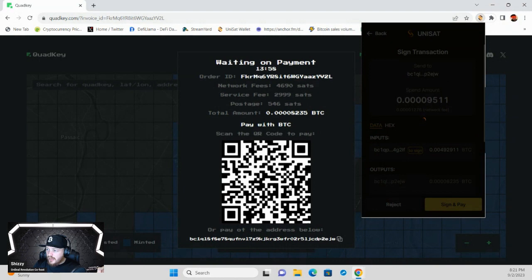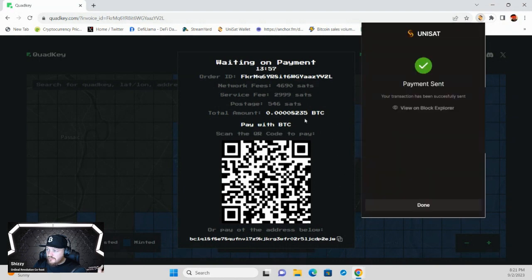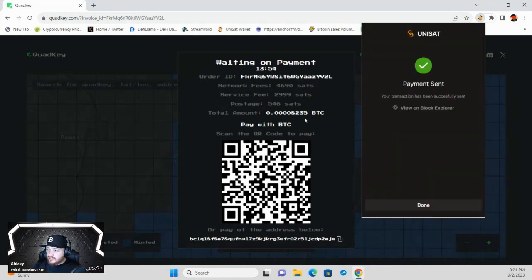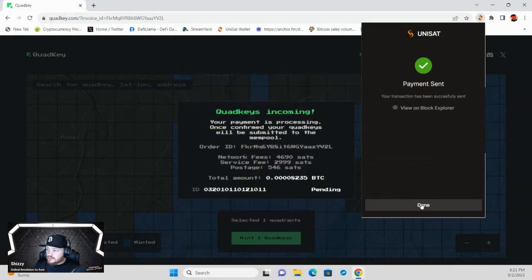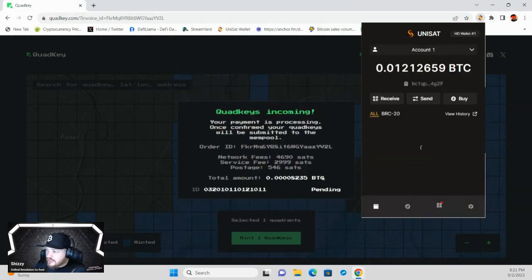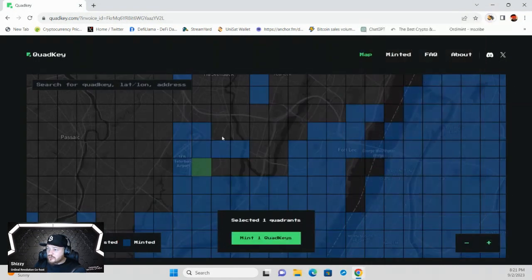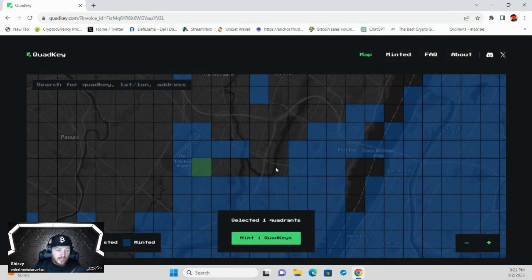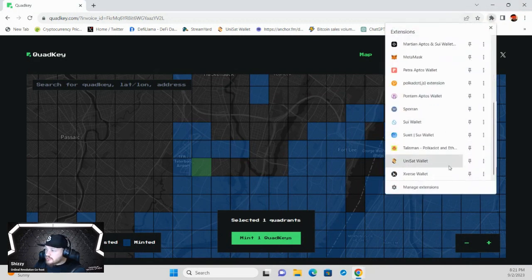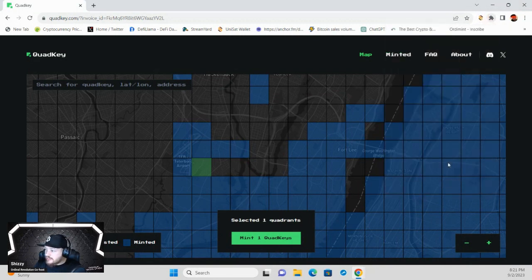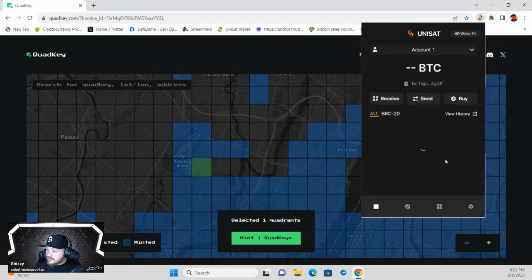Then if everything was done correctly, you should get a confirmation: 'Got it. Quad key's in.' In about 10 or 15 minutes, that wallet I sent to will now have that Quad Key block inside of it.